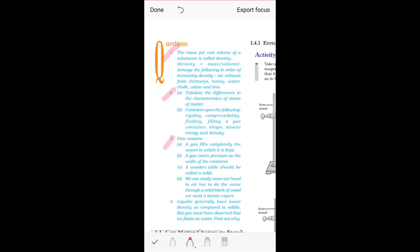Question number three: we need to give reasons. There are four parts. Part A: A gas completely fills the vessel in which it is kept. You need to give the reason why any gas, whichever container you keep it in, completely fills that container. Solids and liquids cannot do this.